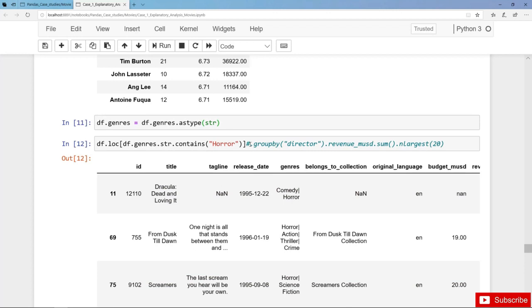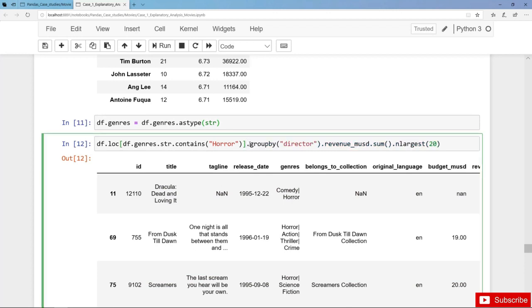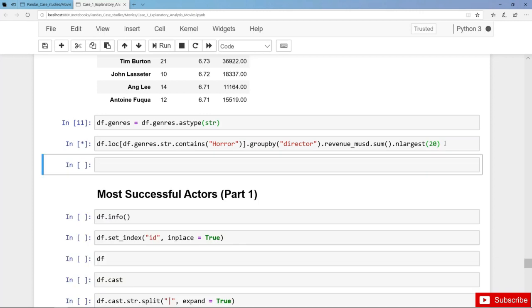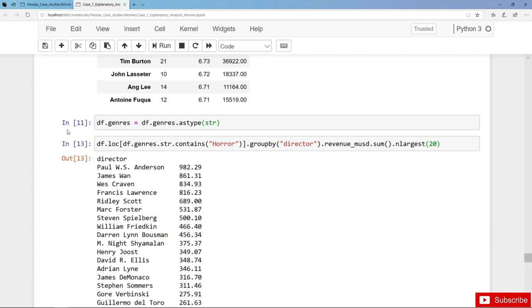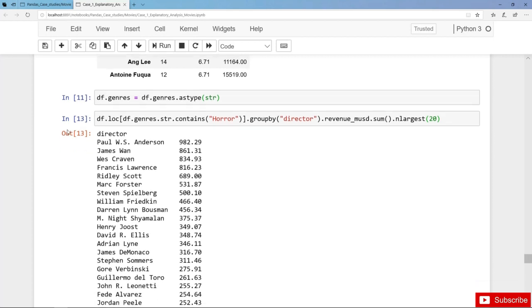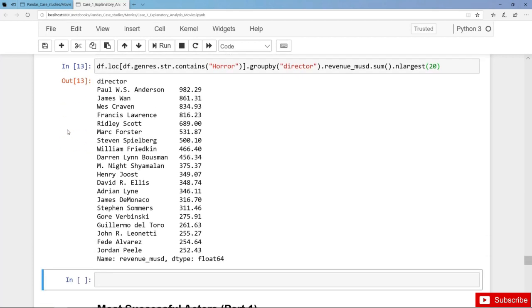Then we group those horror movies by the director and get the total revenue for each and every horror director. Finally we select the 20 most successful directors in terms of total revenue. Here are the most productive horror directors with Paul Anderson, James Wan and Wes Craven.